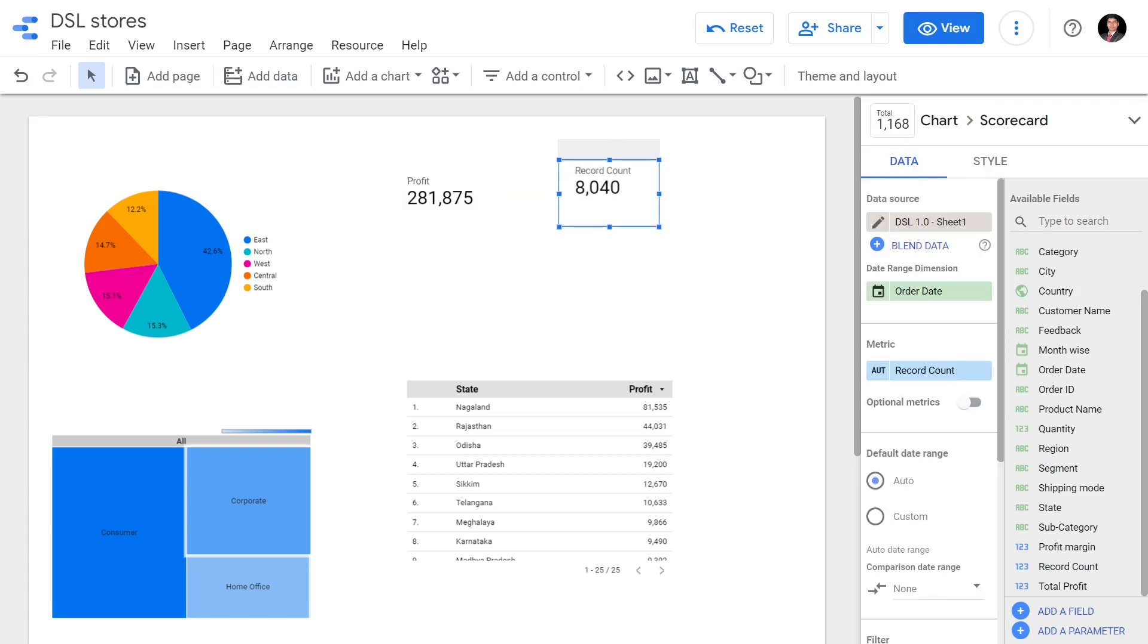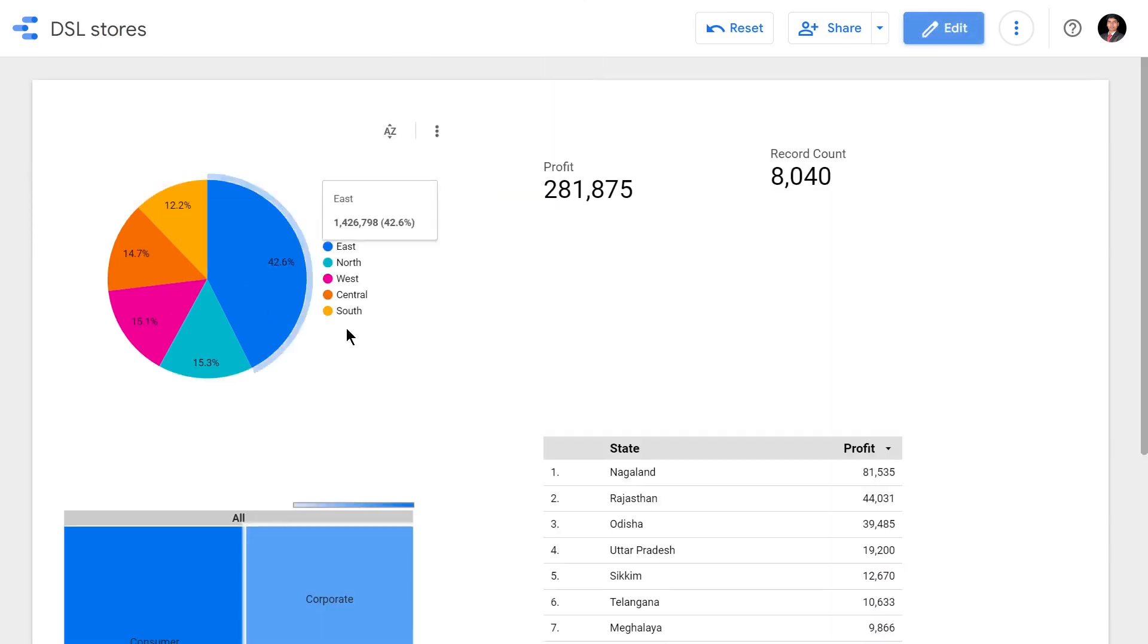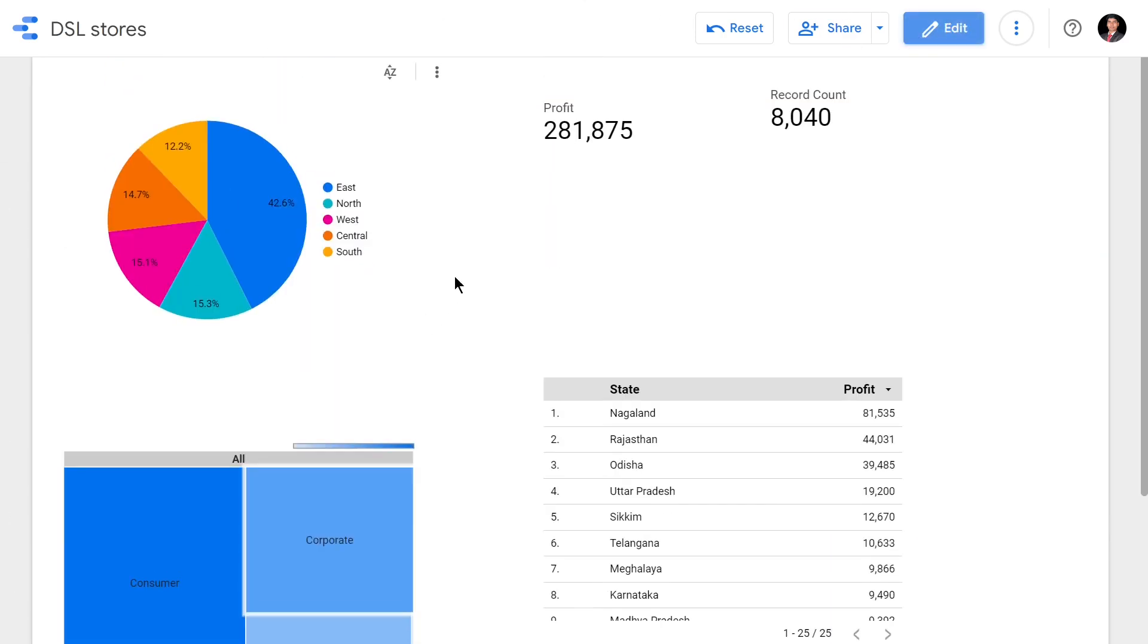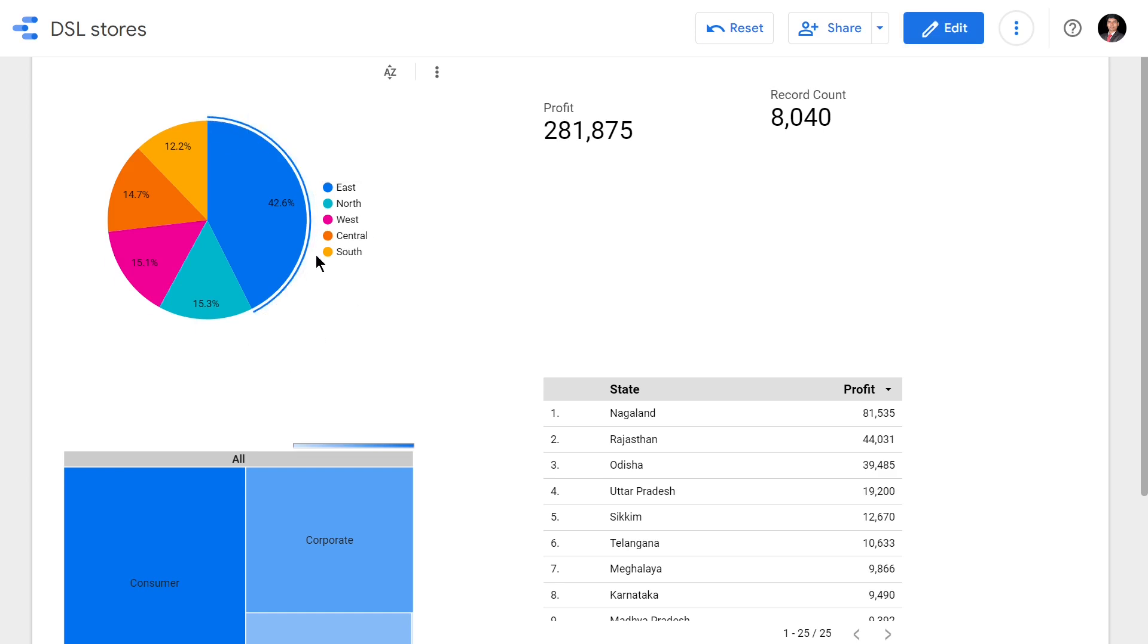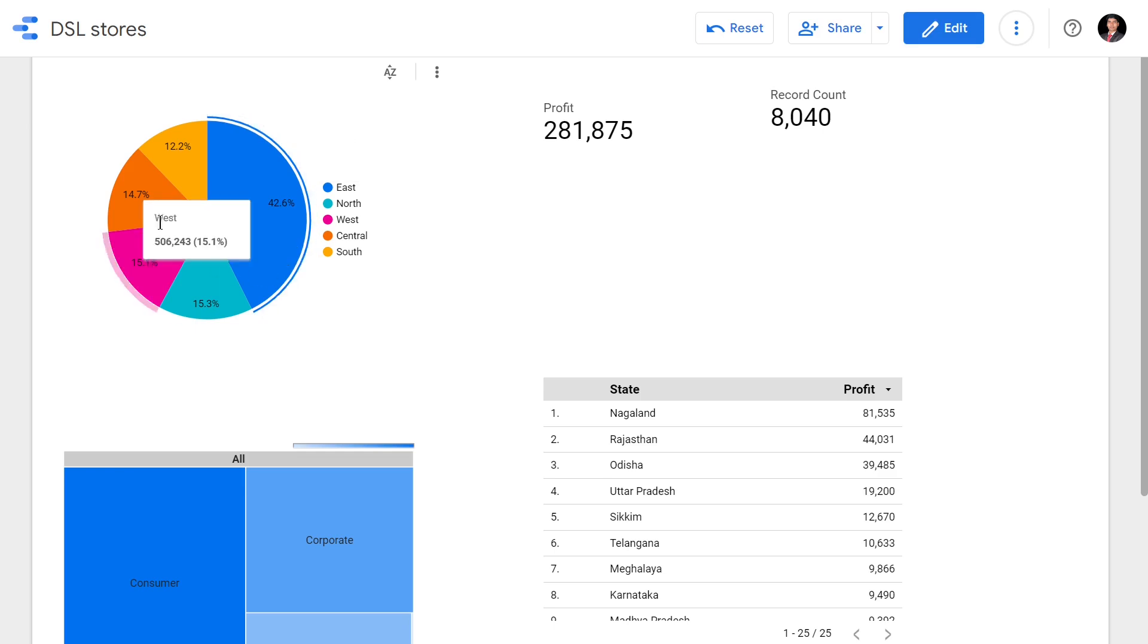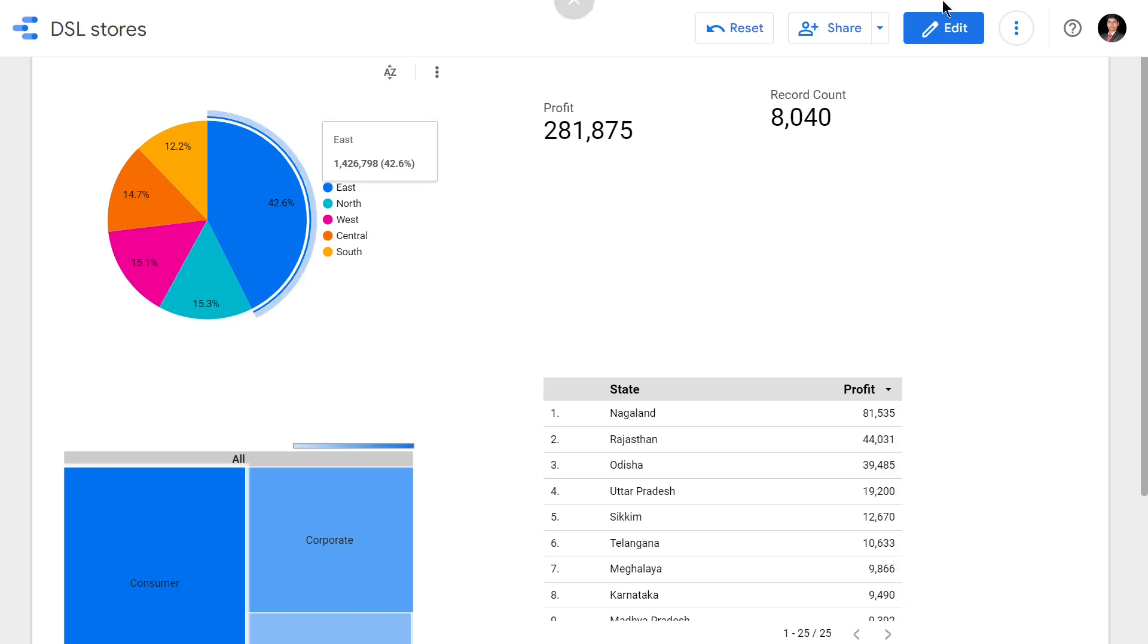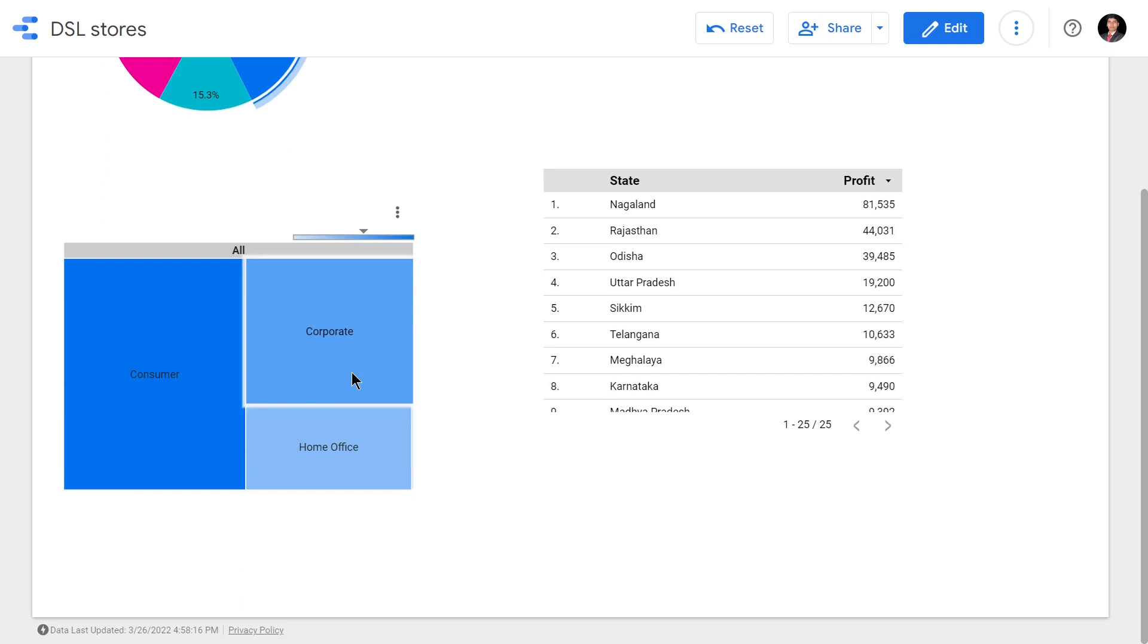Like a pie chart, a scorecard, a tree map, and a table. Now I'm going to click on this East region in my pie chart. What is going to happen? I clicked it, this area becomes highlighted, but other than that nothing actually changed. But what if I want to click this East region and the rest of my visualizations in this page should show the data for the East region? How can we make it happen?